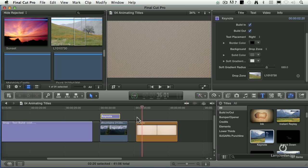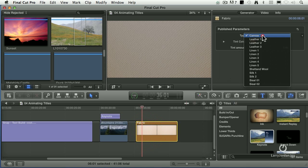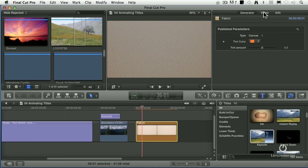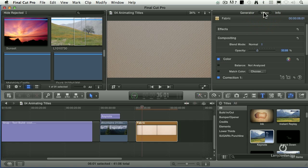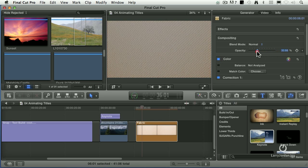This, by the way, is a fabric generator. I've set it from its default to canvas. I added a tint color — about that much tinting to make it sort of a warm canvas. I went back to the video tab, and with most of these generators, they're just too bright. I pulled the opacity down to about 30% — that's just too much in your face.